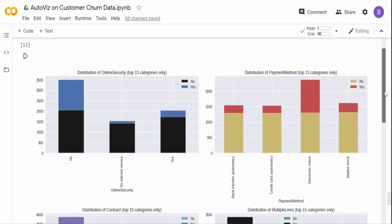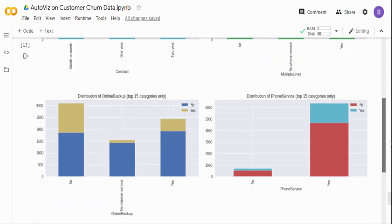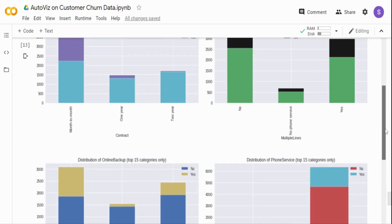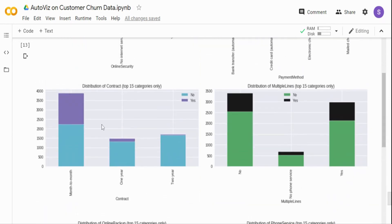Let's look at the contract variable. When the contract is month-to-month, typically people don't want a long-term commitment — maybe they're travelers who need a line for just a few months. You can see that for month-to-month contracts, churn is pretty high — around 40%. But once customers get into a one-year contract, churn is less. And for a two-year contract, it's even lower. So the contract variable really makes sense as a predictor.